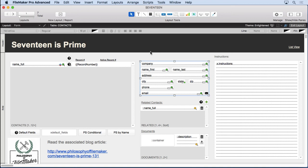So, those are the enhancements to layout mode. Not a lot, but I think a couple of really key features that will make you working in layout mode much more efficient.